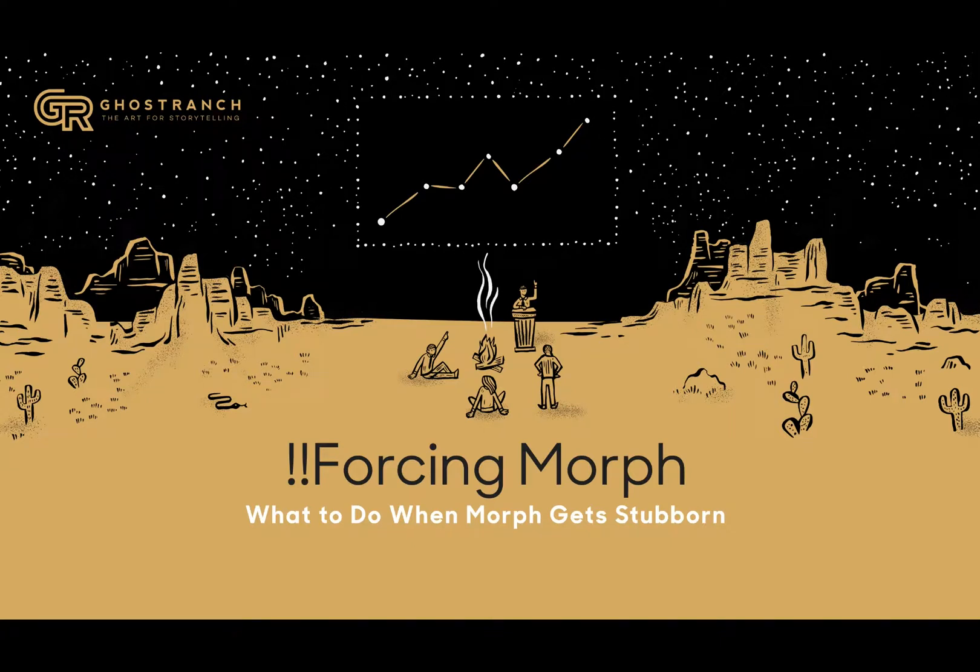Hey folks, Steve Sheets here with Ghost Ranch Communications, bringing you a quick tutorial today about how to force Morph to behave.